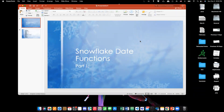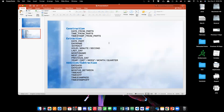Hello, welcome to the Snowflake date functions session. In this session, I will show you various date functions that are available in Snowflake with an example. Snowflake has various date functions based on their usage, subcategorized into different groups. In this section, I will only concentrate on the construction-related date functions.